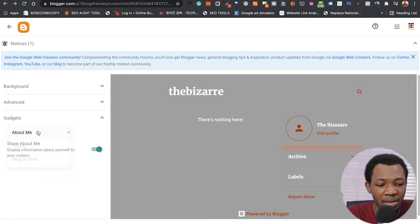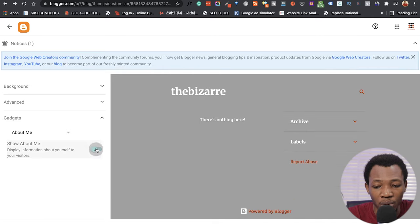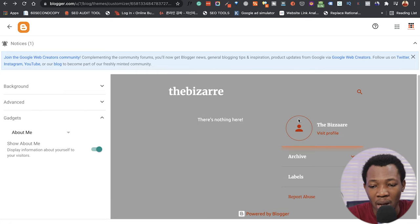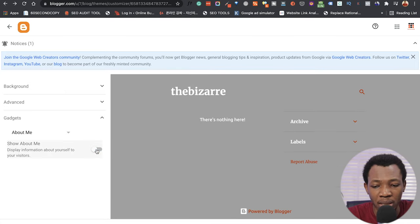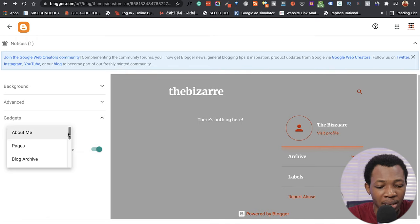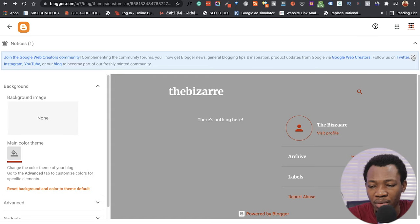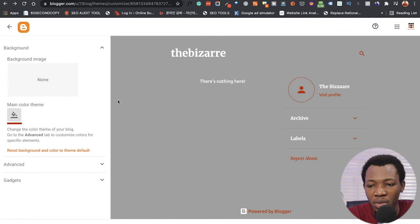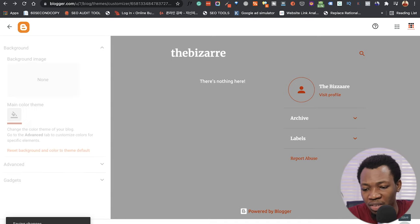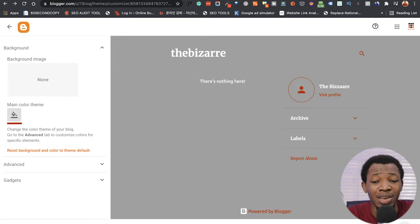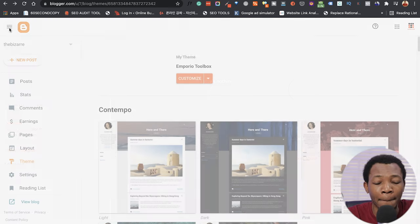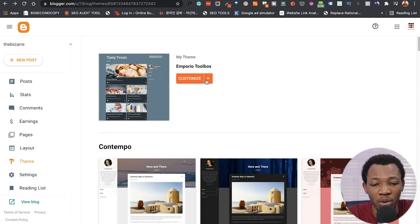Now let's go to Gadgets. This is the 'About Me' section — you can click to show it or not. If I uncheck it, that profile is removed; if I leave it checked, it shows. Once I've achieved the look I want I can go back to the background preview. Then I click Save to save all the changes I've made — if you don't save, you'll have to redo all those corrections.